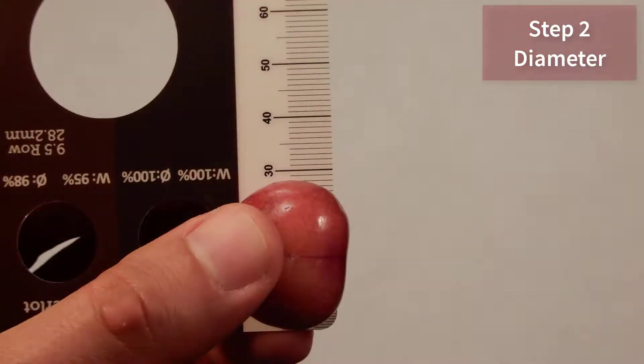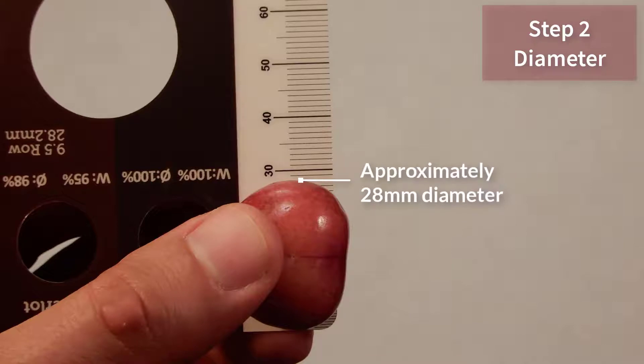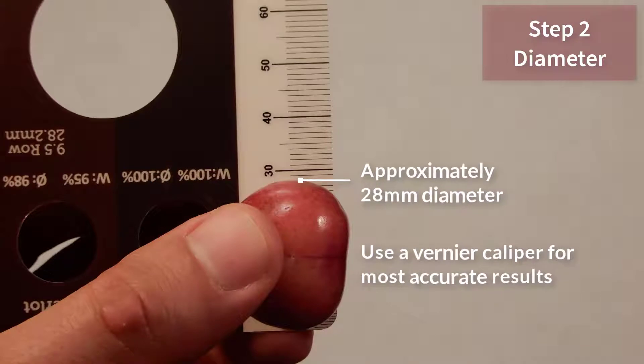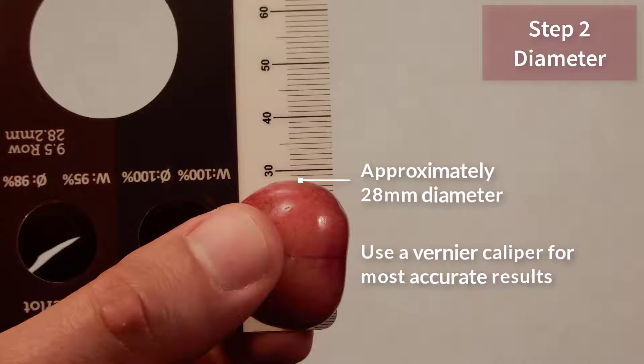Another option is to measure the fruit using the ruler. The same fruit gave a reading of about 28 millimeters. If you're fastidious, you should use a vernier caliper for measuring diameter.